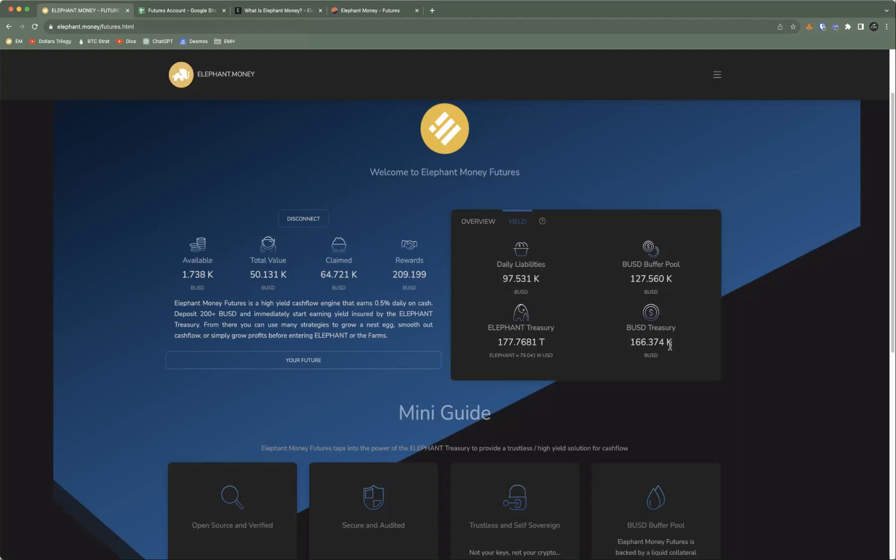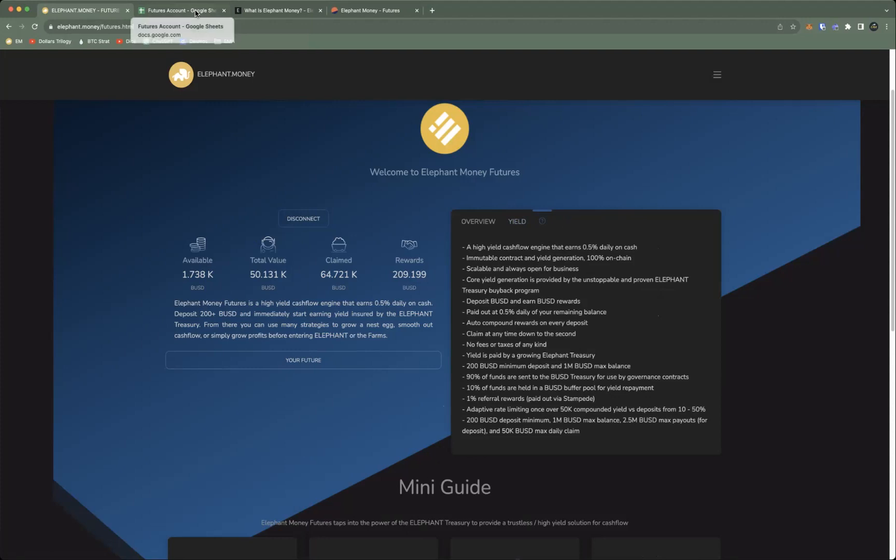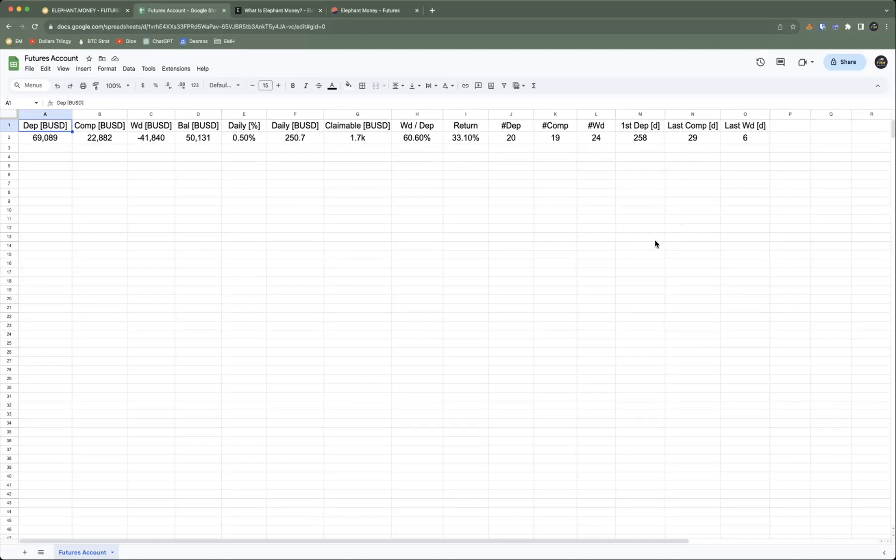You can take a look at all the different aspects of Futures and you can also visit the wiki, which I'm going to show you later in this video. But I'm just going to show you guys how I've been making out with the Futures account.